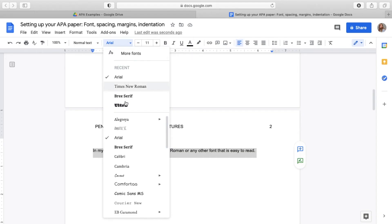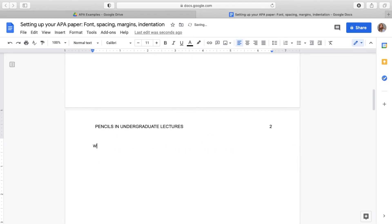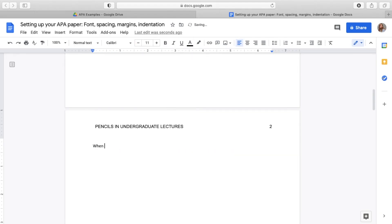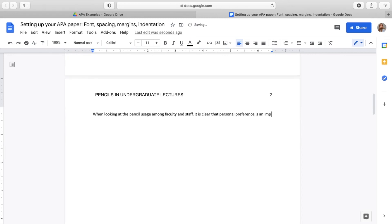You can also use serif fonts like 12 point Times New Roman, 11 point Georgia, or 10 point Computer Modern. As long as it's very readable and your professor has approved it, anything goes these days. If your professor says 12 point Times New Roman or 11 point Arial, then you do whatever your professor says because they are marking it.